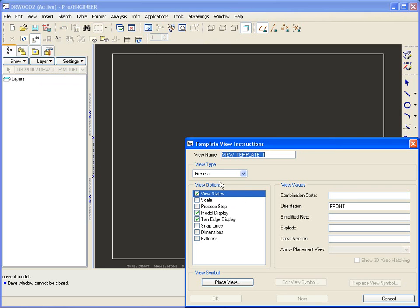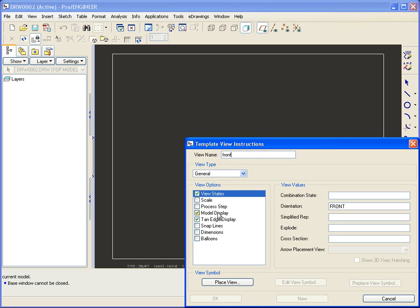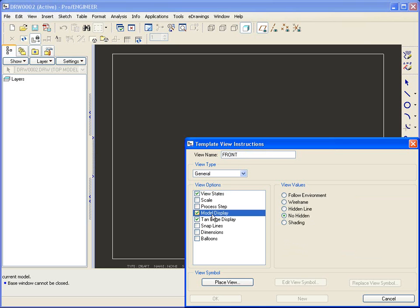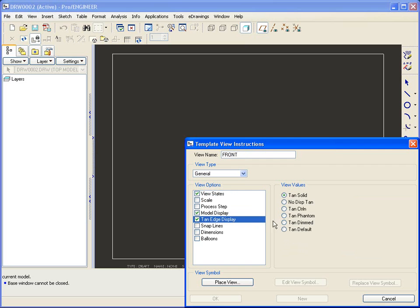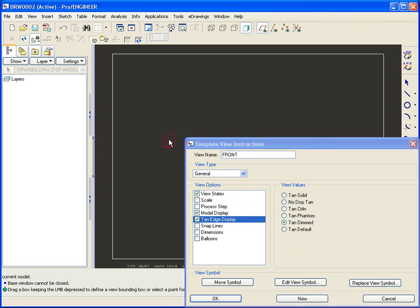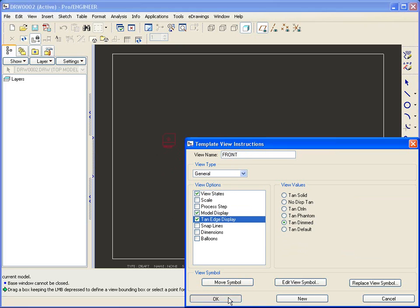So to the first one let's give it a name we'll call it the front view. It's a scale is not going to be special but what we're going to do is we're going to specify the model display to be no hidden, tan display to be dimmed for example and then we'll place the view. We'll put it maybe right here. That'll be fine.